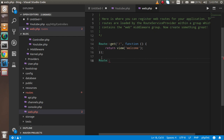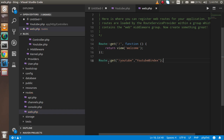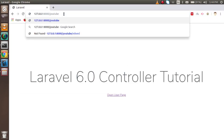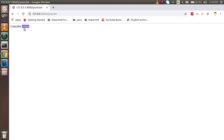Now create the routing for your controller. Use Route::get() with the path set to 'youtube', then pass the controller name and function name — YouTube@index — and put a semicolon. Now the controller is ready. Open the URL followed by 'youtube' and you will see 'controller created'.